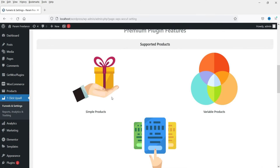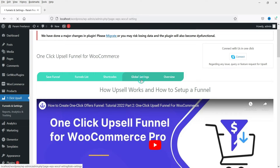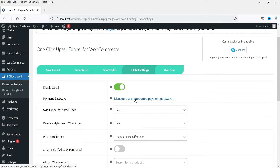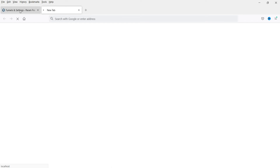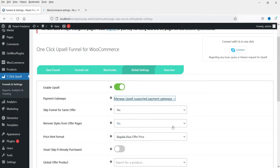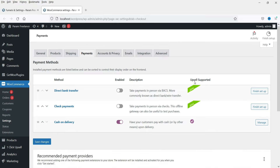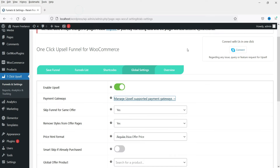Here you will see the payment gateways supported by this plugin. Let's go to the global settings — it should be enabled. Click on Manage Upsells Supported Payment Gateways. Here you will see if it is supported it will show 'supported', otherwise it will show 'pro'. Right now I will be using Cash on Delivery, so let's save changes or leave it as it is.